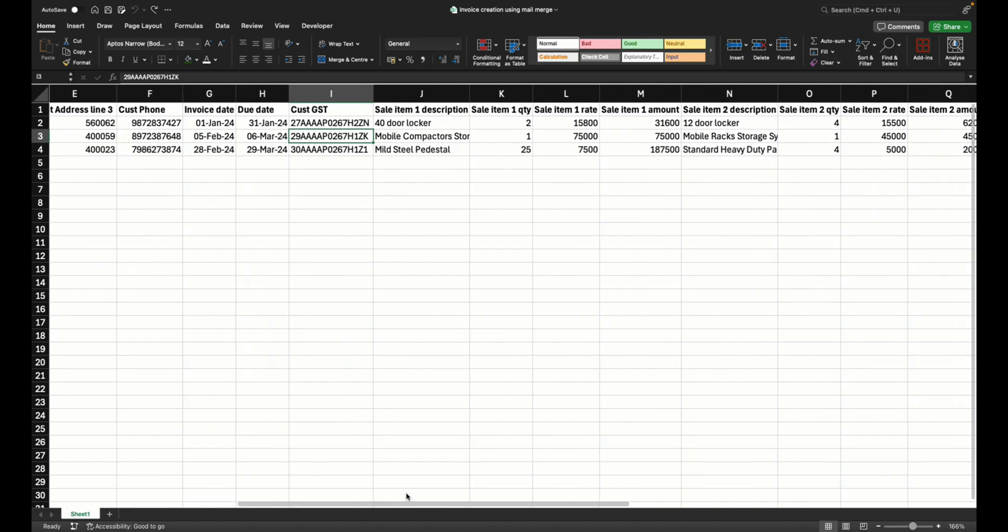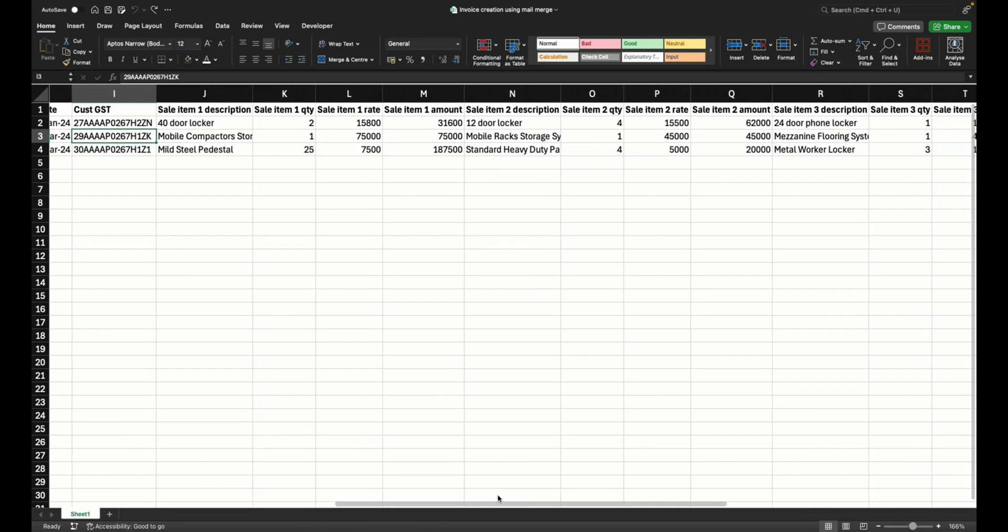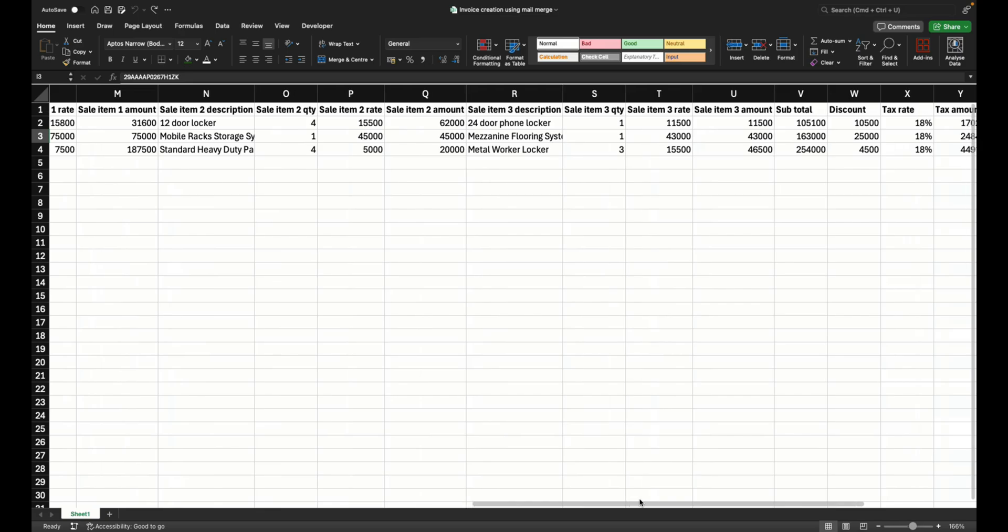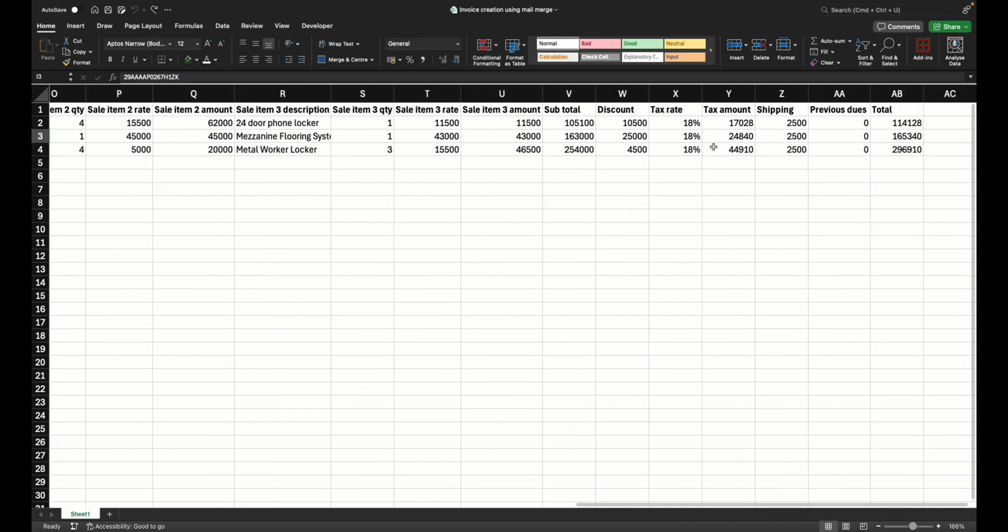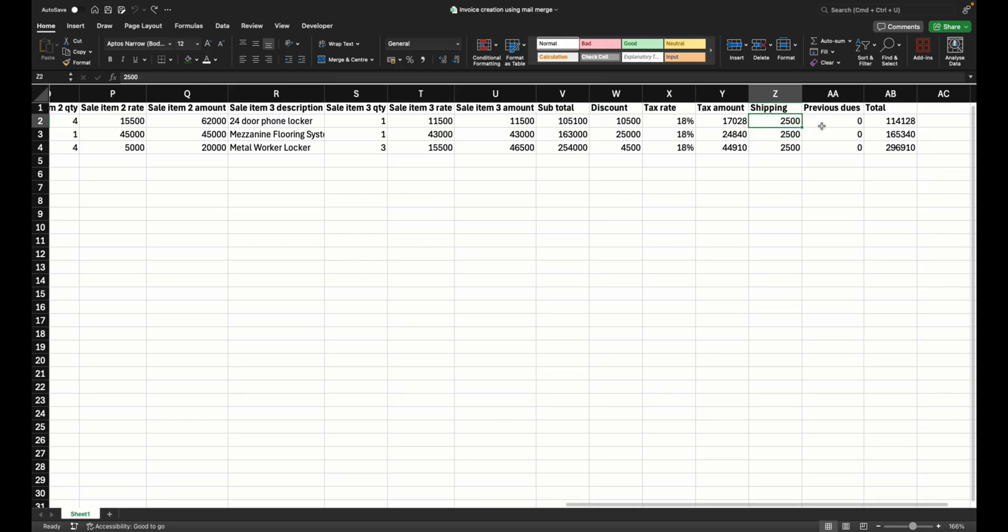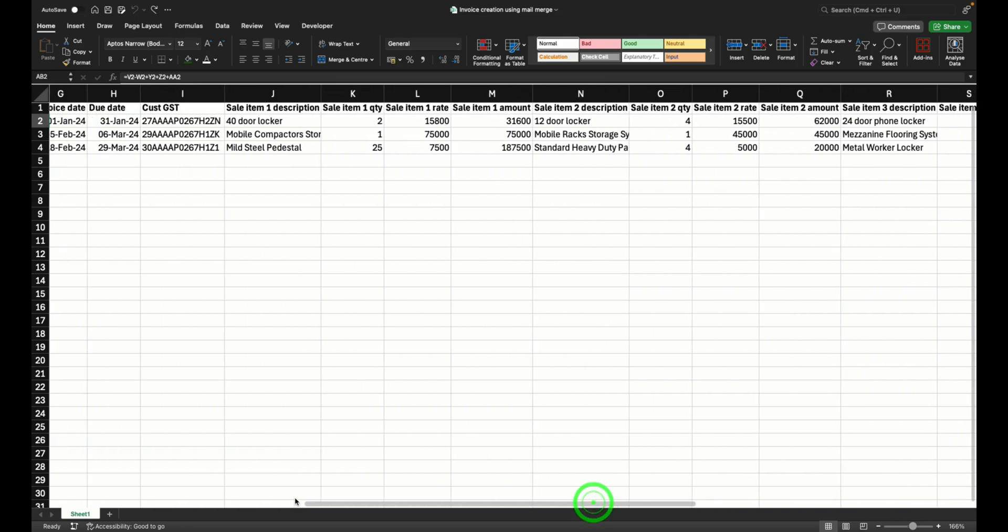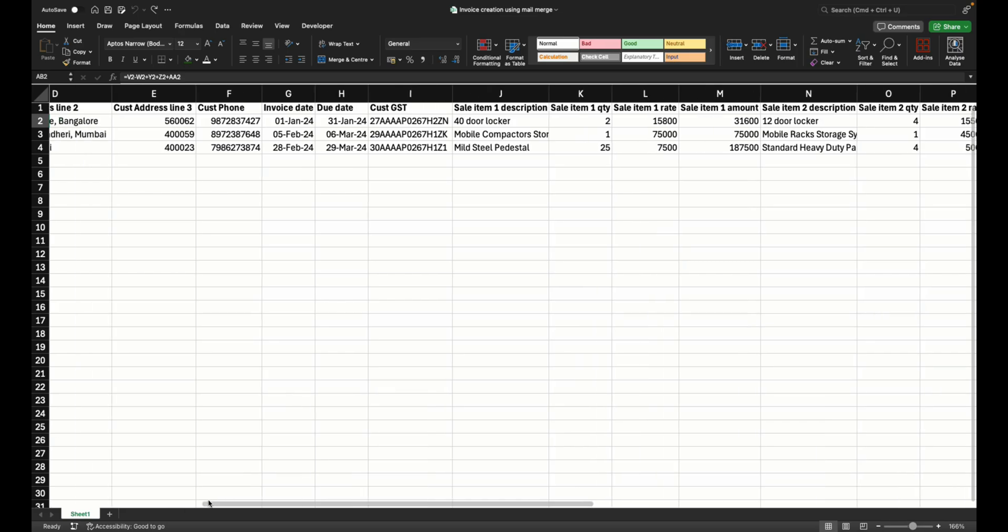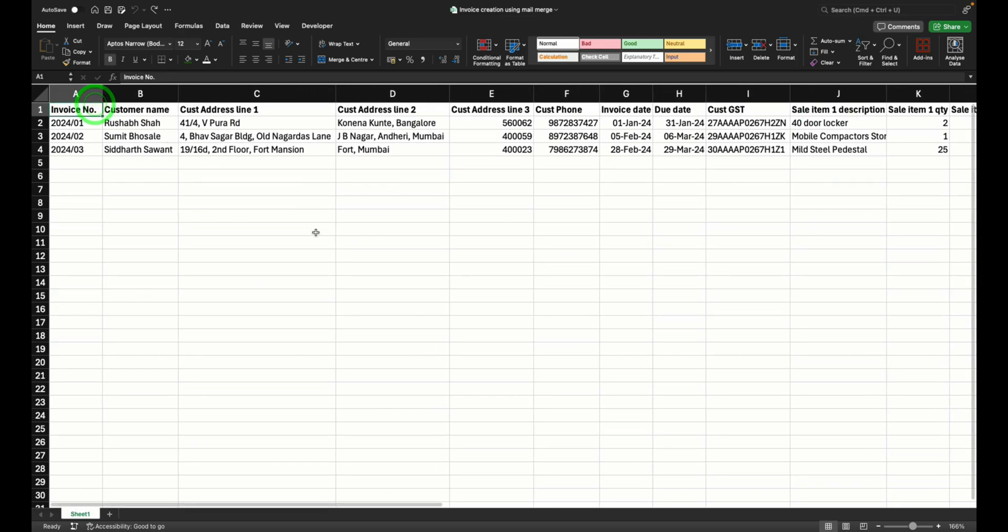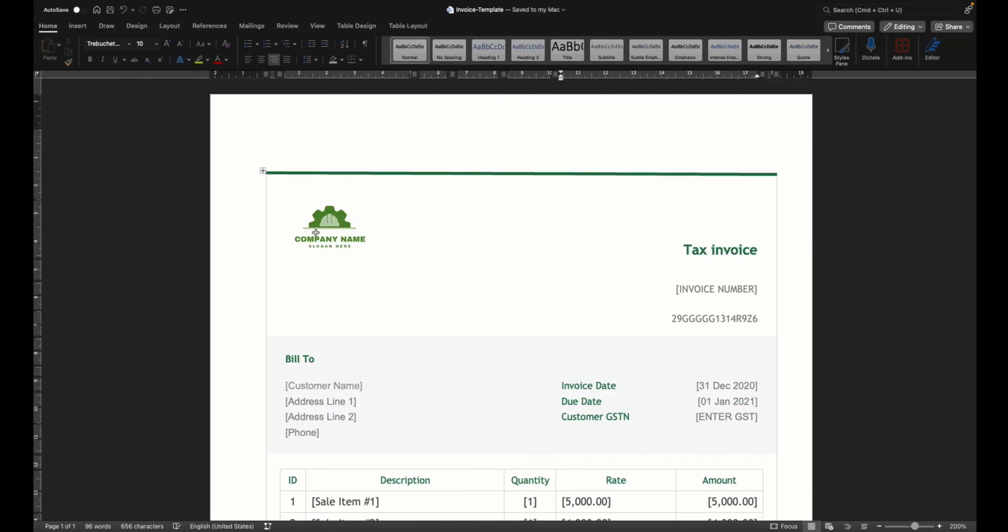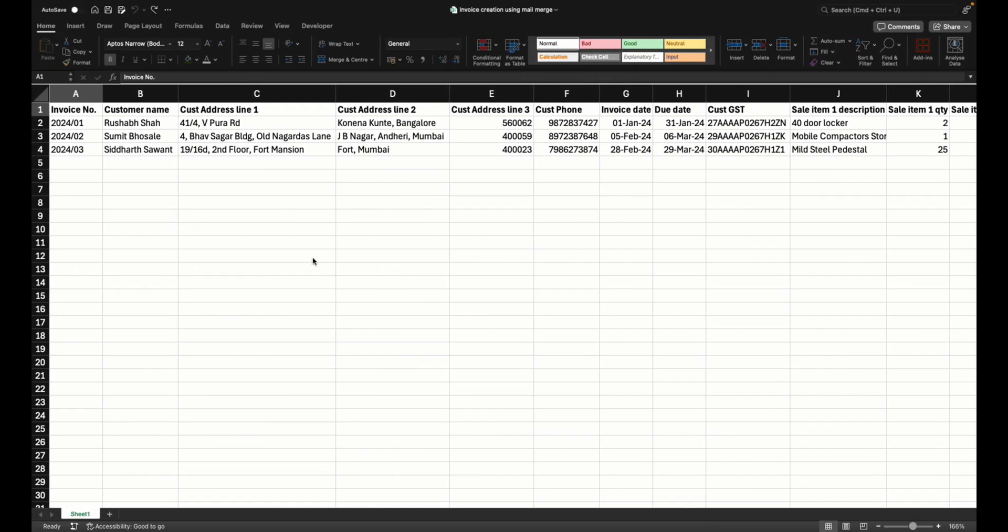Description 1, 2, 3 along with the rate, quantity, amount and the final taxation in terms of percentage and amount, discount, shipping and any previous dues and the final total. So this is the data that you already have for your invoices and you want to create the invoice in this structure using this data.